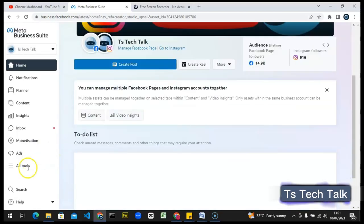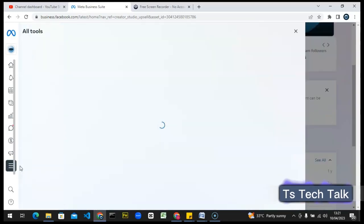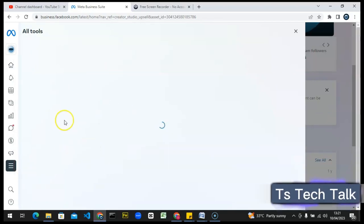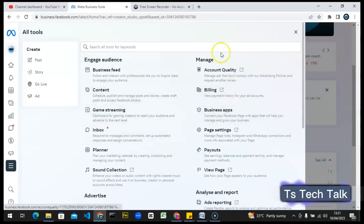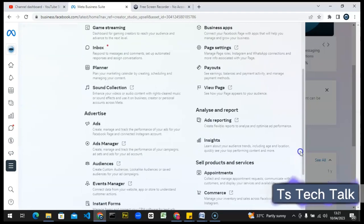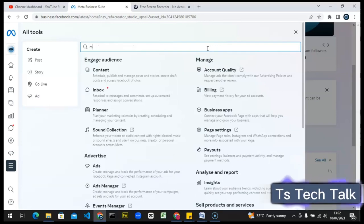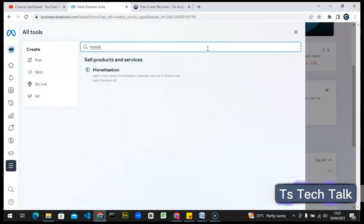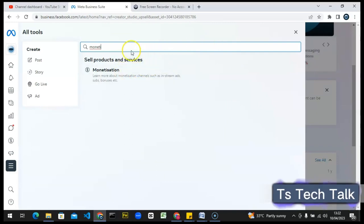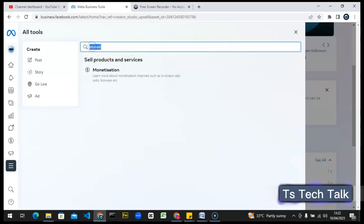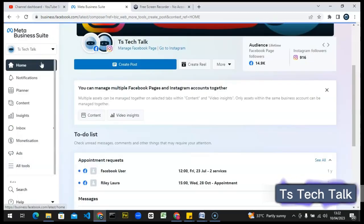Everything you want is right here. If you can't find anything, just click on this section — click on 'All Tools' and you're going to see everything displayed right here. The loading delay is just because of my internet. If for some reason you cannot find something easily, you can come up to this top area and search for whatever you are looking for. I just searched for 'monetization' and here it is — anything you search for will appear.